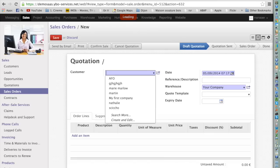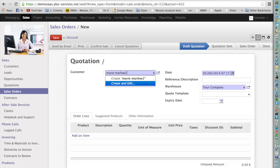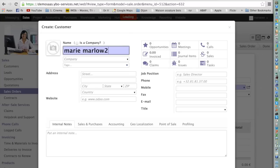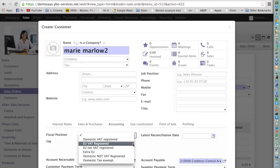Let me do this again — I will create Mary Marlowe 2. The system proposes Create and Edit. If I press Create and Edit, the system shows me the same full customer form we worked on before, and I can enter all the information related to this customer. This is very useful when you do exports, because you will want everything properly calculated for VAT and you'll want to enter the fiscal position immediately.